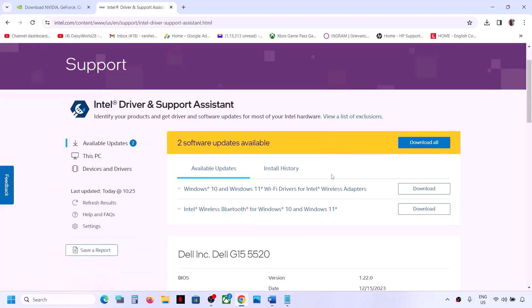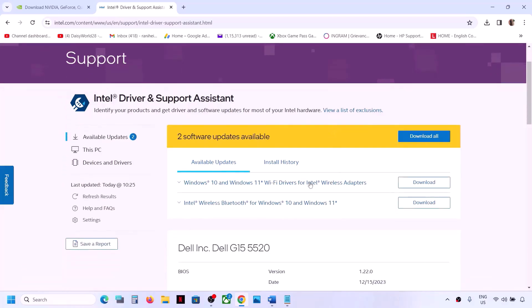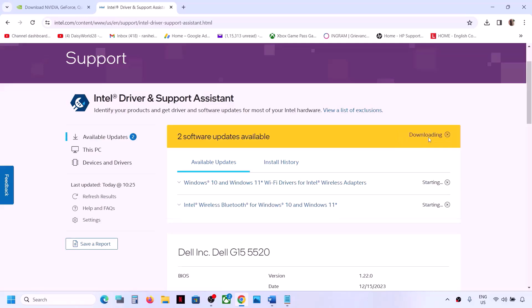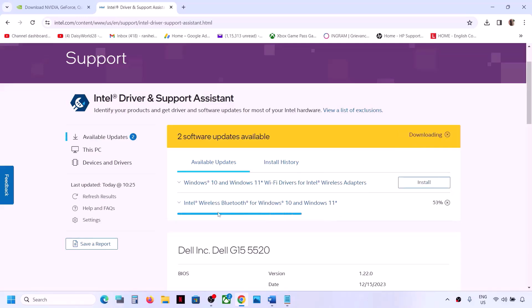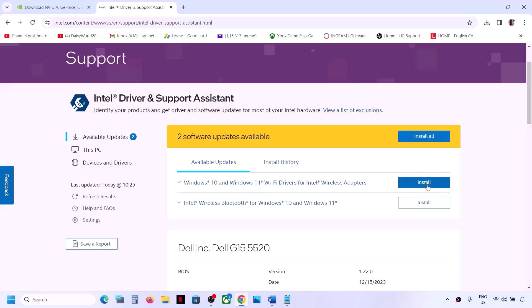If there are any updates available, it will give you an option to download. Click on 'Download All,' and once the download and installation are complete it will give you an option to install — click on 'Install All' and click 'Yes' to allow.